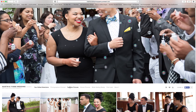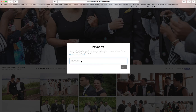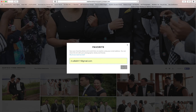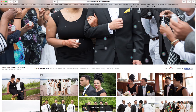In order to favorite, all you have to do is hover over a picture and then click on the heart. It's going to ask for your email one time — put your email in, hit save, and it automatically remembers it. After that, all you have to do is click on the heart.